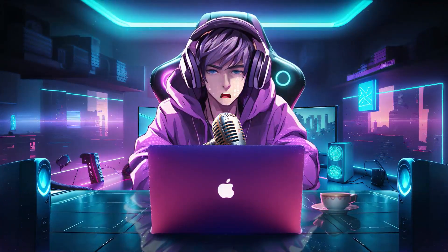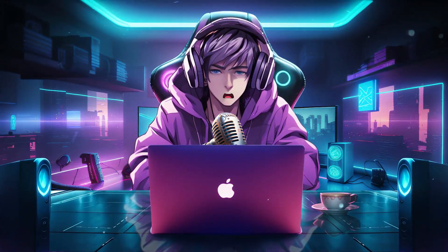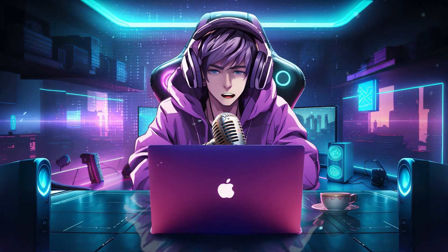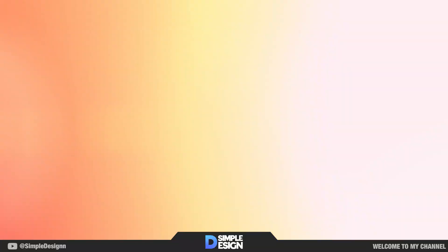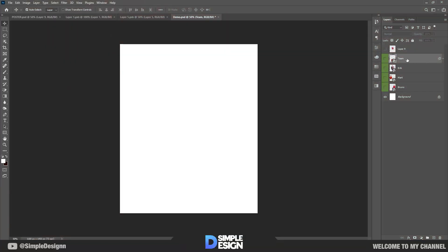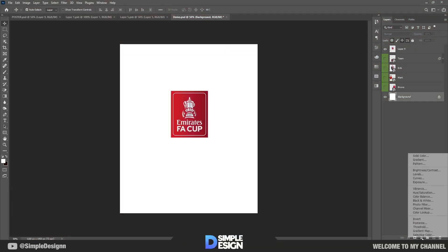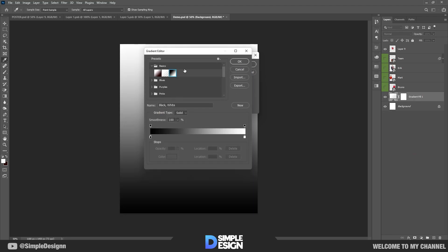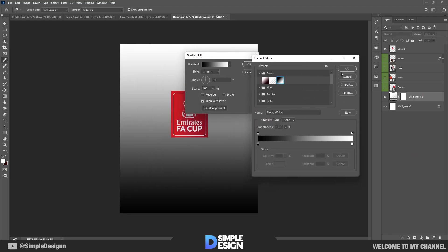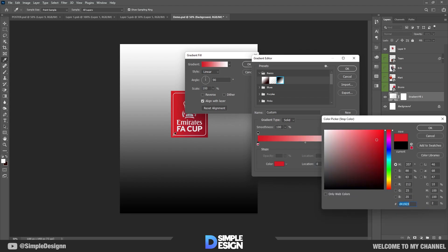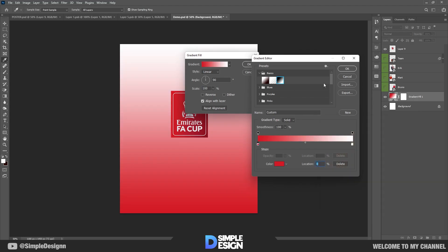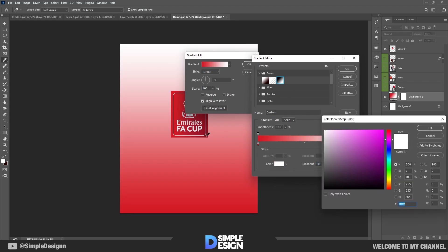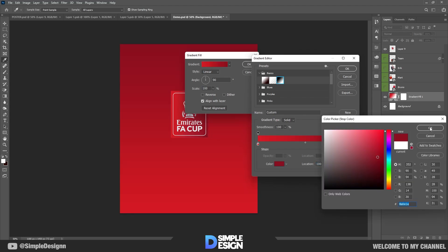Hello everyone. In this video, I will guide you on how to create a football poster like this one. First, I have a photo of the FA Cup logo to help me copy the colors more accurately. You use gradient to create a background like this. I have arranged the layout in advance so you can refer to it or customize it according to your preferences.